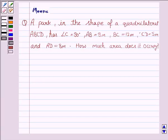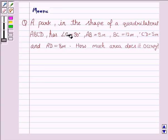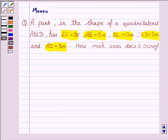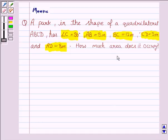Hello friends, let's discuss the following question. It says a park in the shape of a quadrilateral ABCD has angle C equal to 90 degrees. AB is 9 meter, BC is 12 meter, CD is 5 meter and AD is 8 meter. How much area does it occupy?